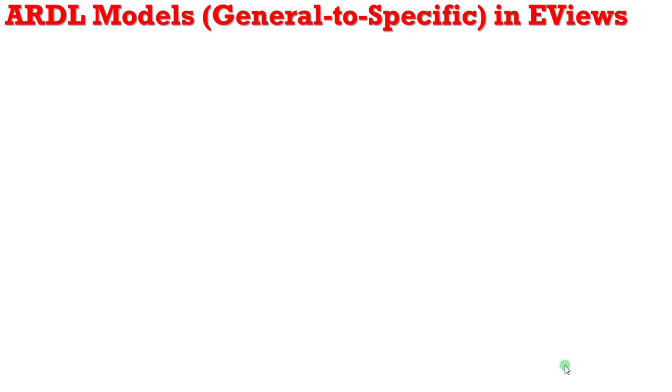From Crunch Econometrics, thank you for joining me in the continuation of our series on ARDL models.